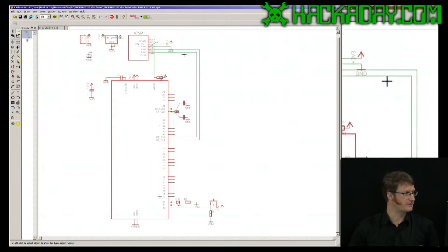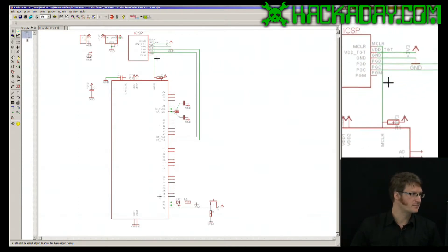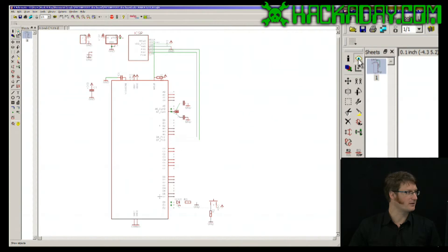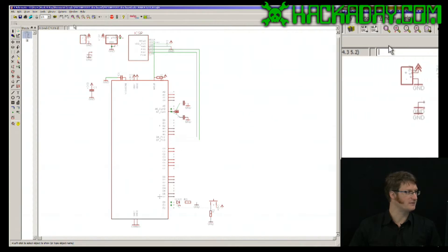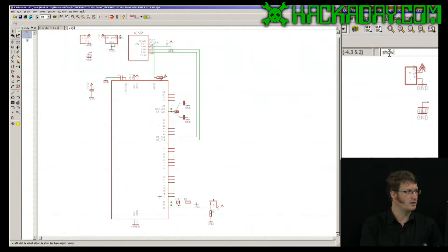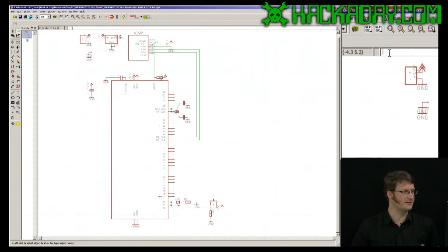If we look at the screen, this little eyeball up here in the tool palette is the show command. Alternately, I can type show up here in the command line and hit enter.